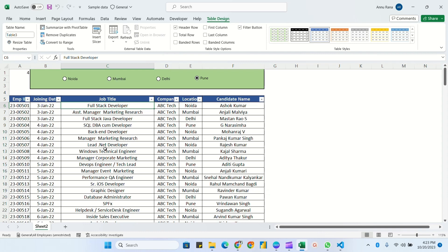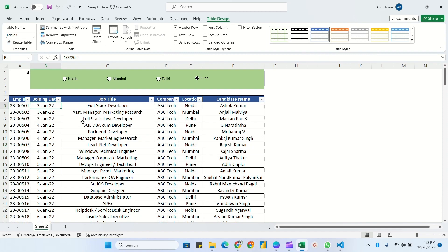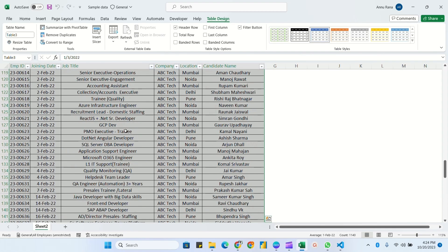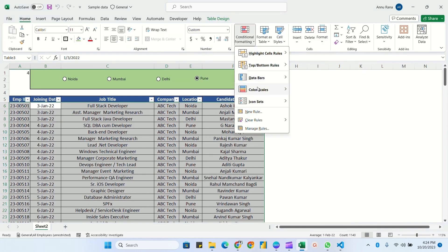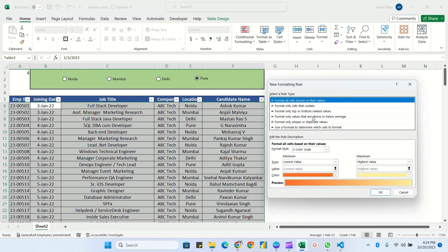Now I'm going to do the main part — conditional formatting. Once I select any option button, the corresponding rows will be highlighted with a certain color. First press Ctrl+A to select the complete table, then go to the Home tab, Conditional Formatting, and New Rules.